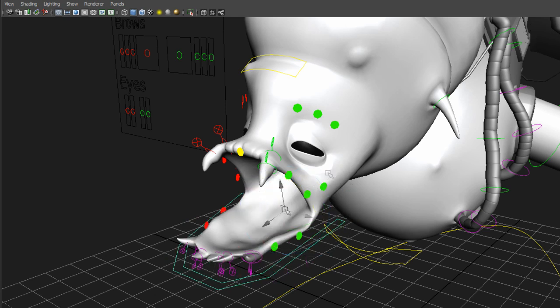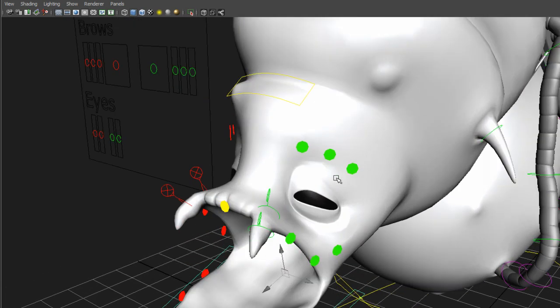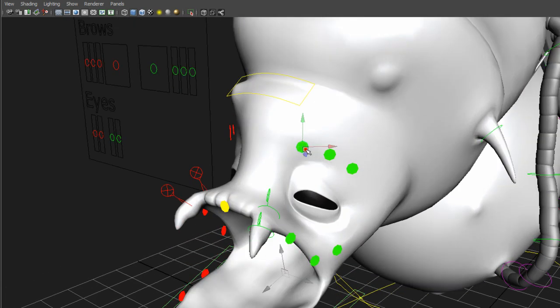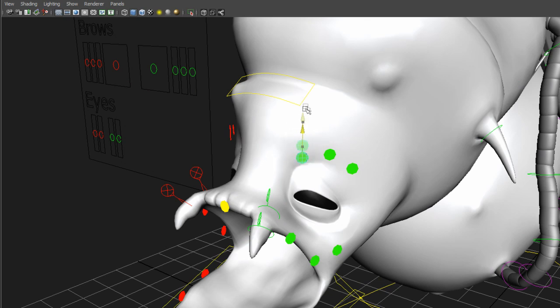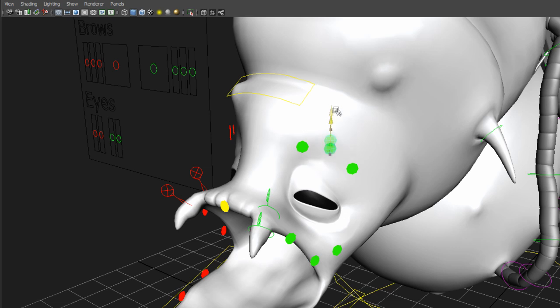That was just joints and these are joints as well that you can manipulate. There wasn't really that much facial animation on this one, so I kept it really simple.